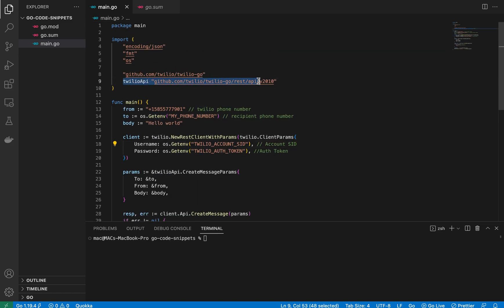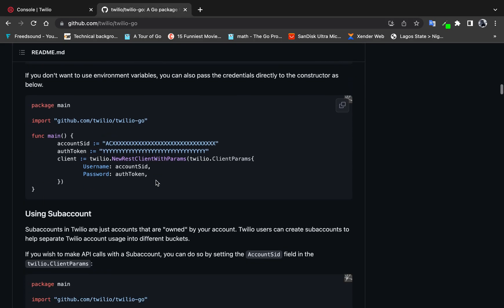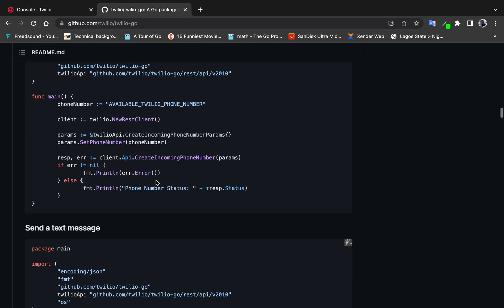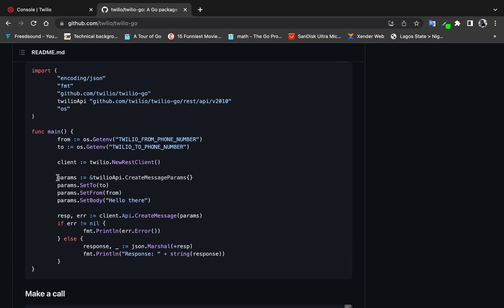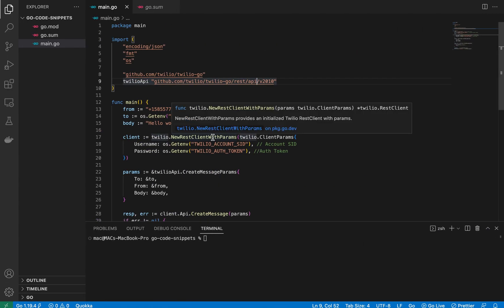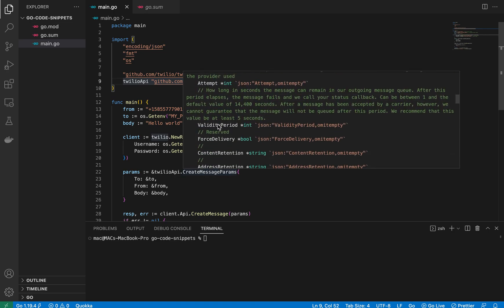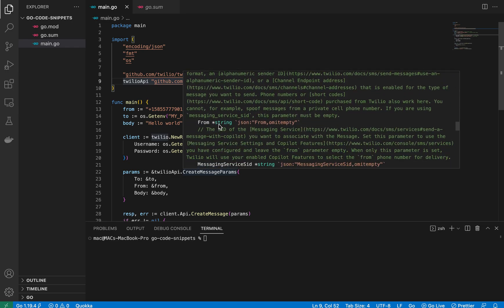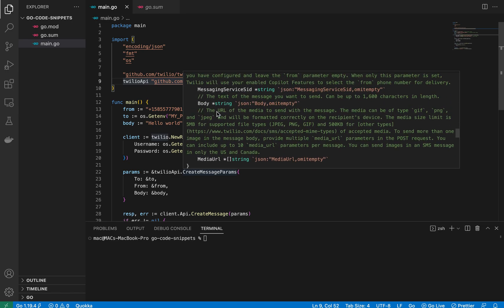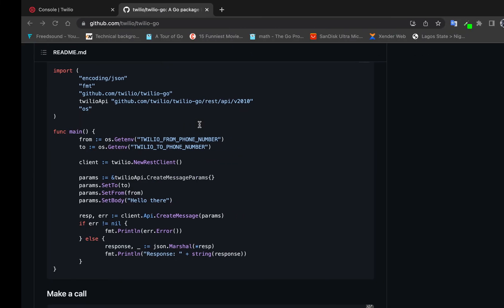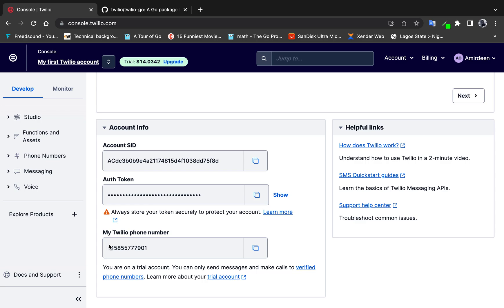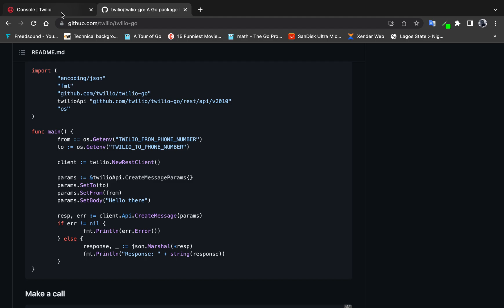The CreateMessageParams struct has several fields. Looking at the documentation and hovering over the struct, I can see it has a To field, a From field, and a Body field. The From field is the Twilio-generated phone number — the one assigned to my trial account on the Twilio dashboard — which I also store as an environment variable.